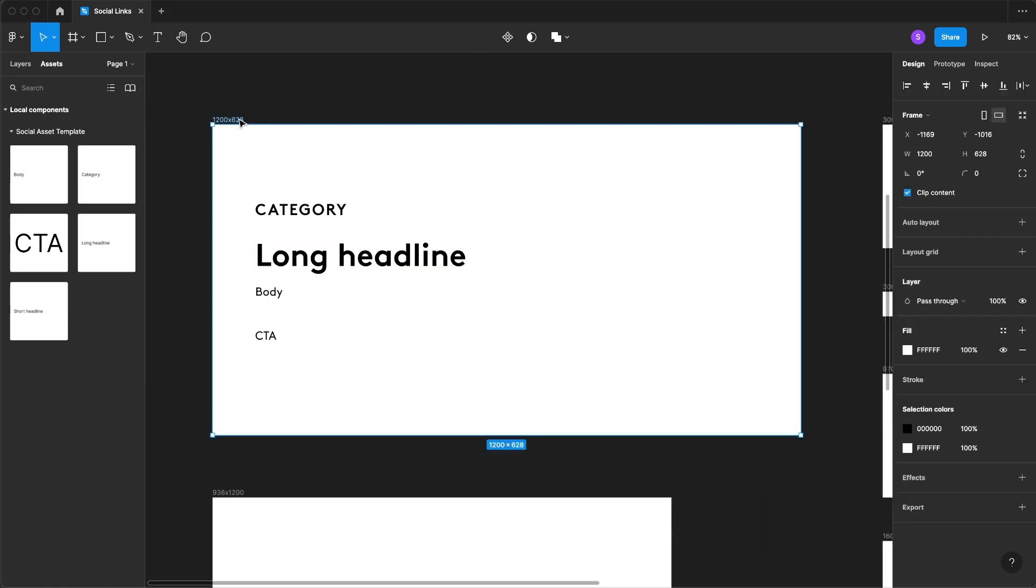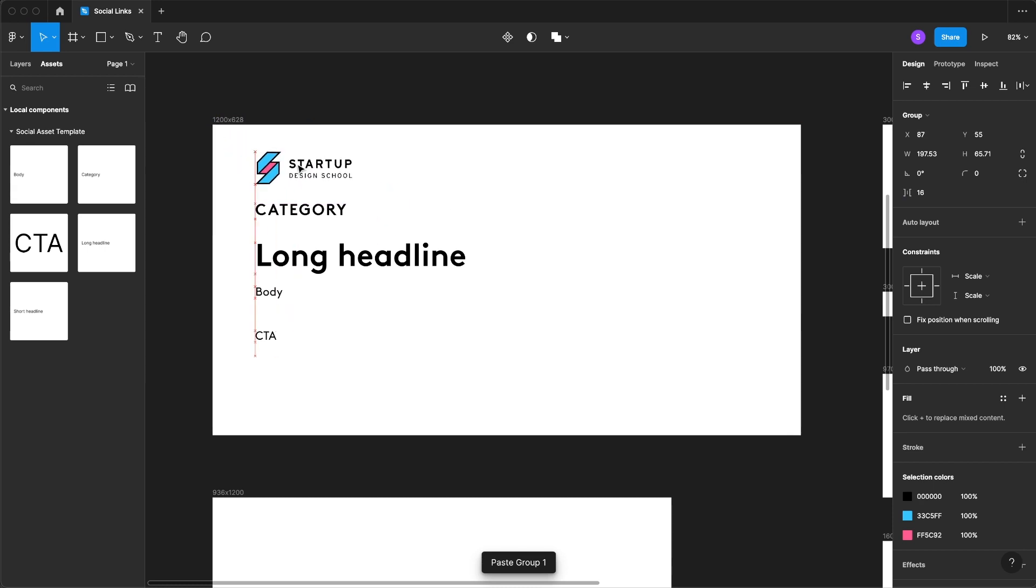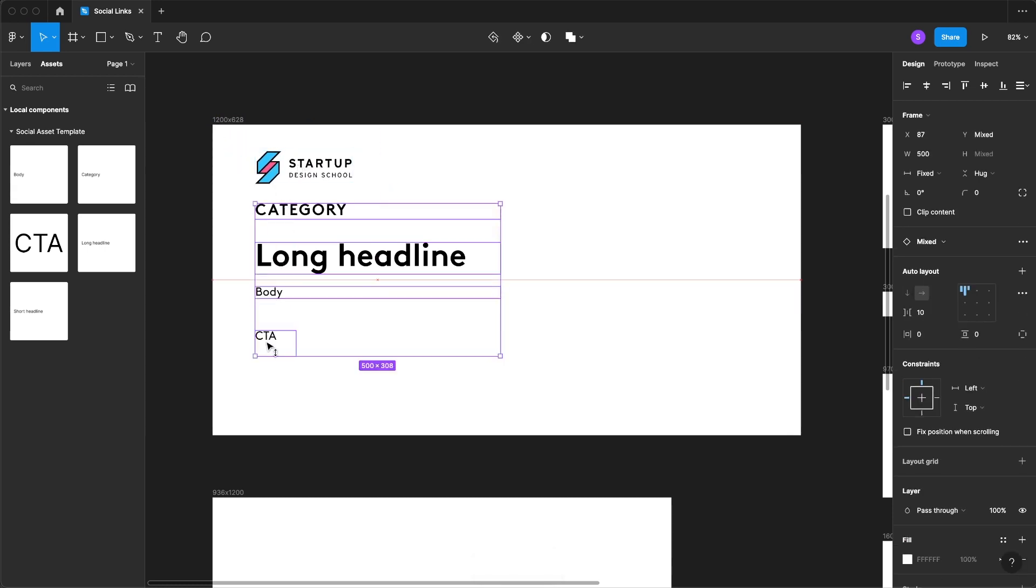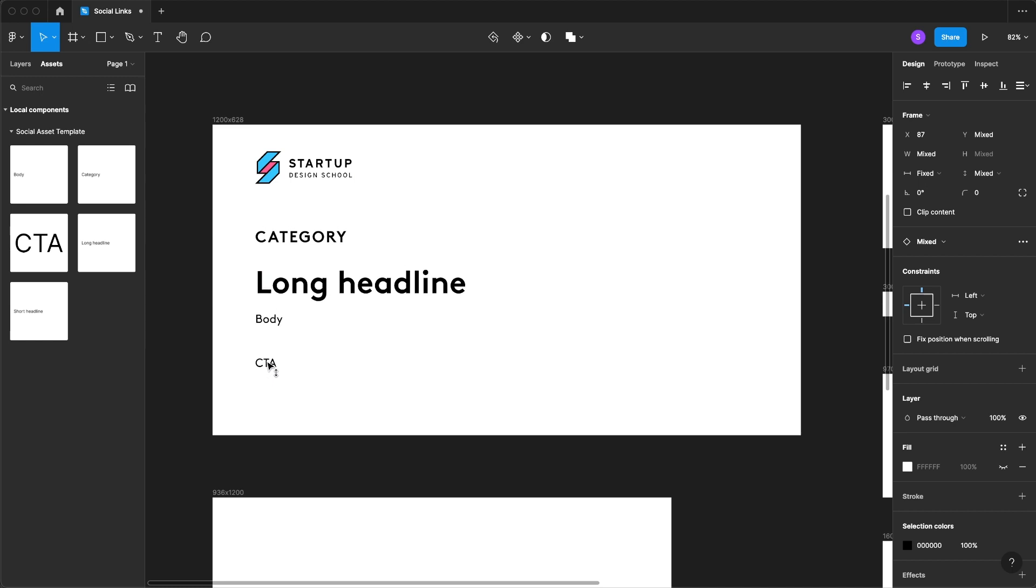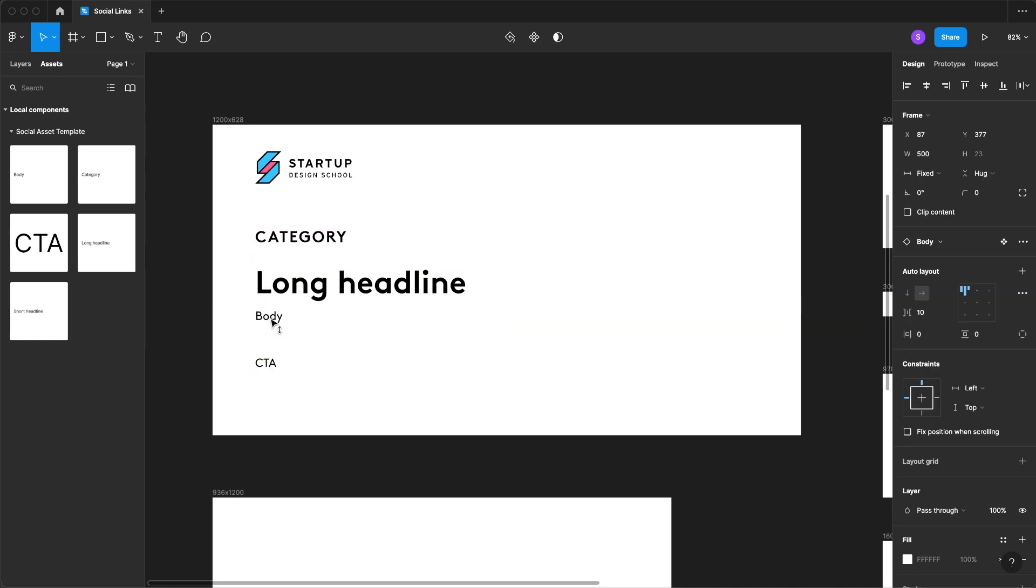Now that we got our text adjusted, we're going to bring in our logo because of course that's an important part of our social asset. And we're going to just generally lay this out.